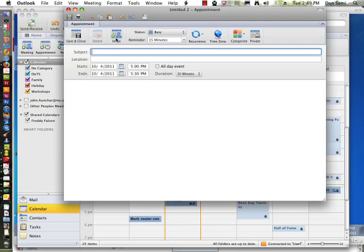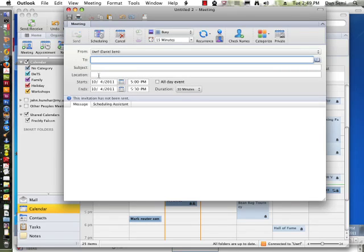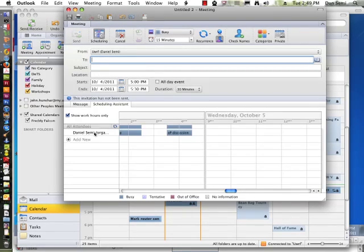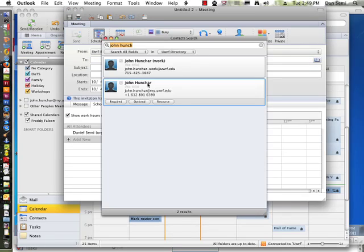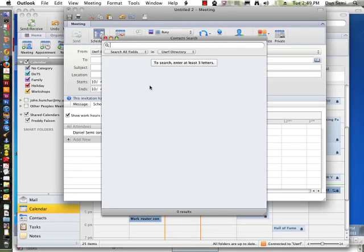And what I can do then is invite somebody, and I can go and use the scheduling assistant. Now if I put the scheduling assistant in, and I add a person in, I can add anybody in.